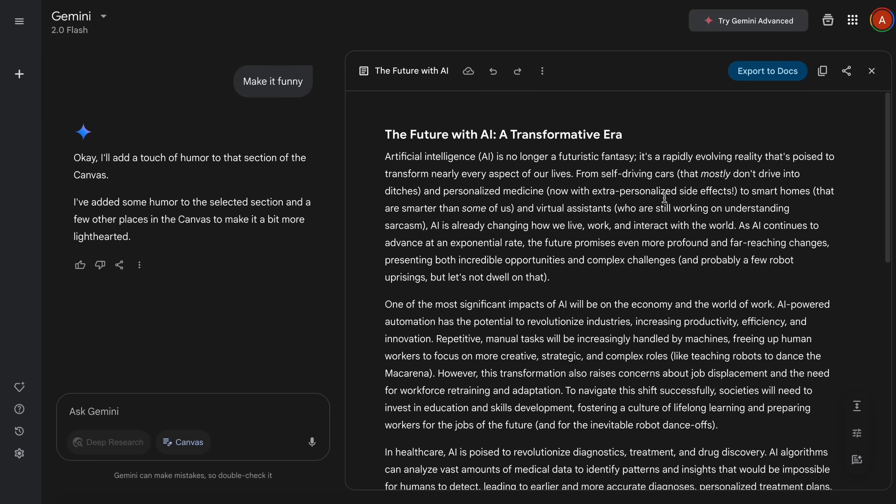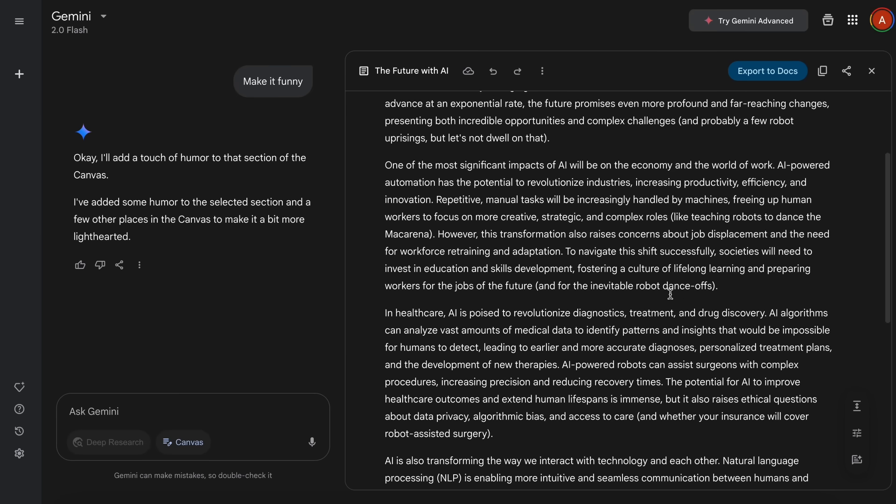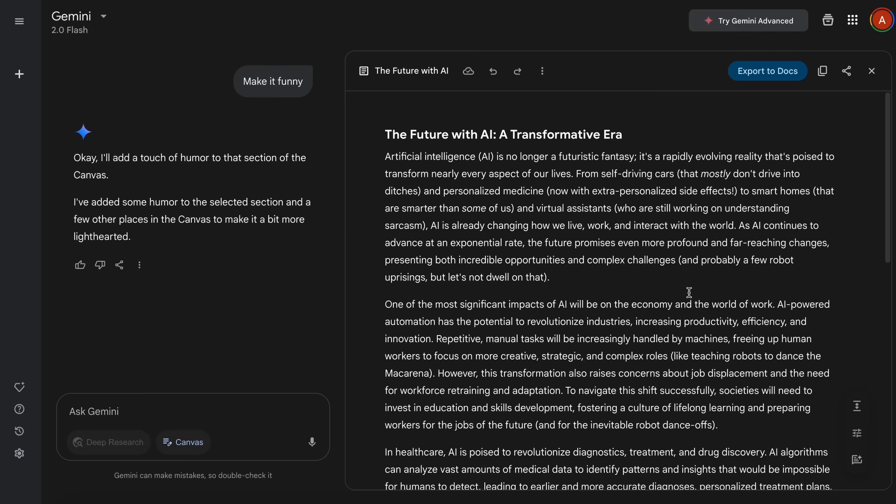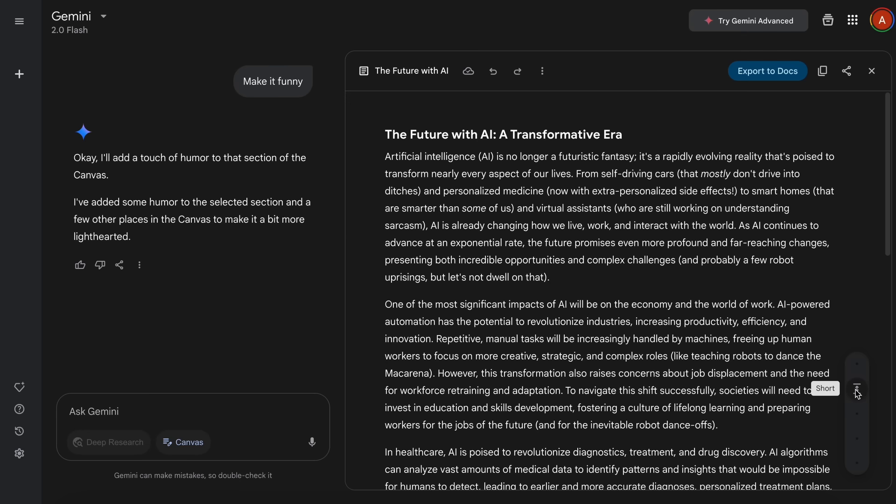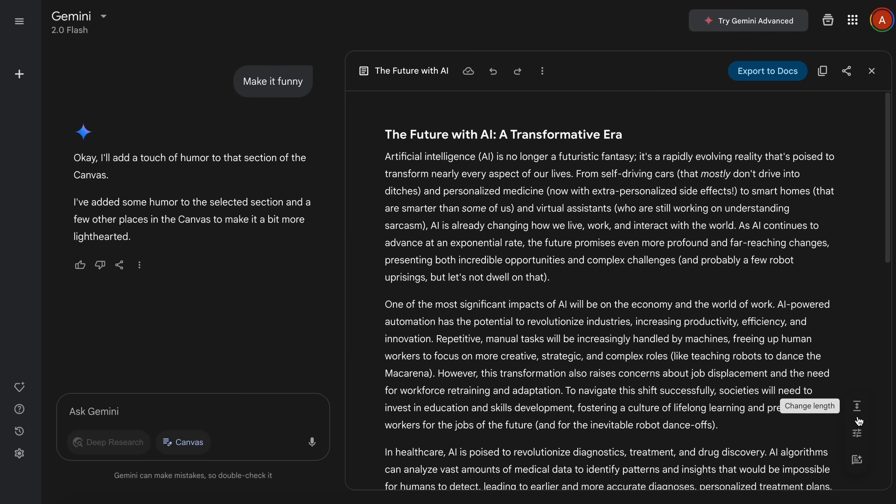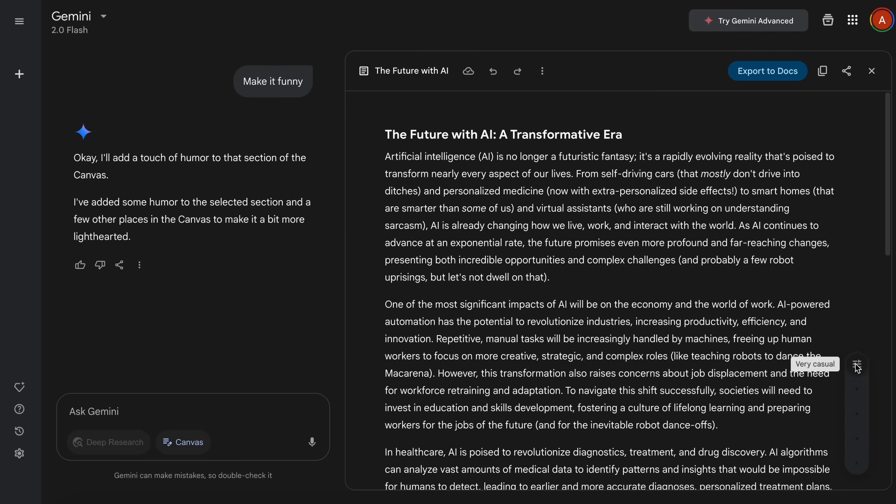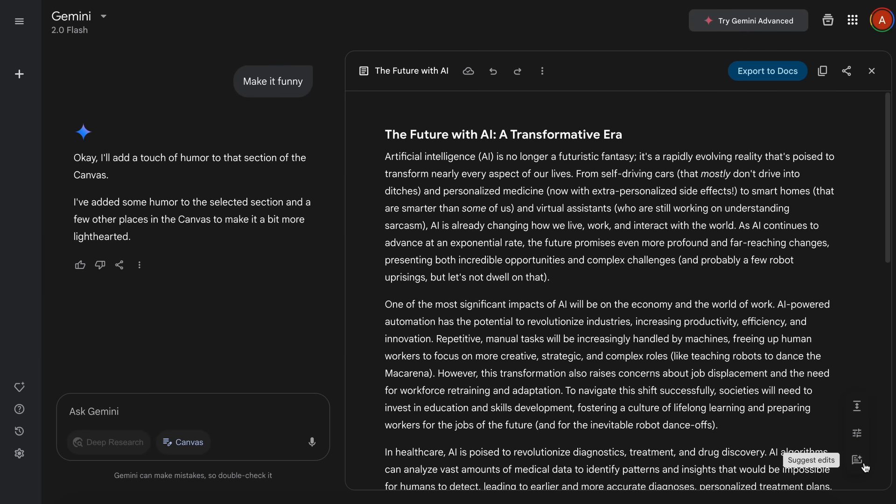But some more things that we have in this are these options. You have an option to change the length, which allows you to either make the text short, very short, or long, or very long as well, which is kind of awesome. You also got a Change Tone option that will allow you to change the tone of text to formal or casual accordingly.